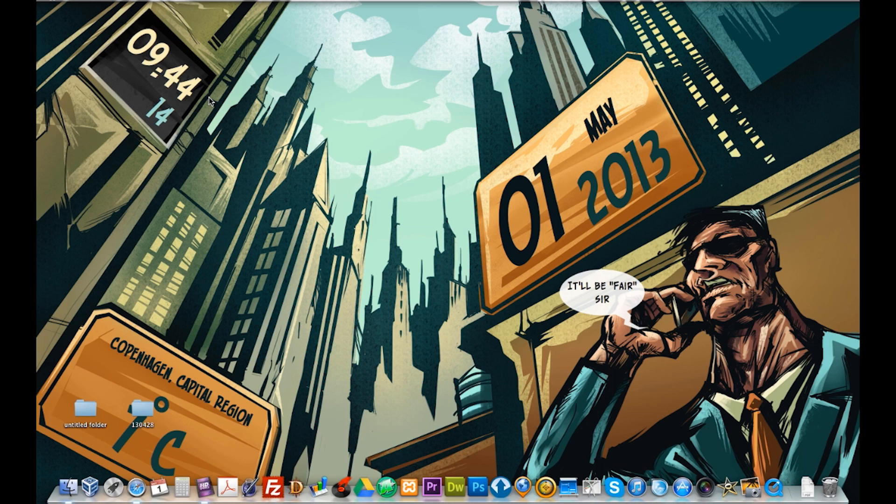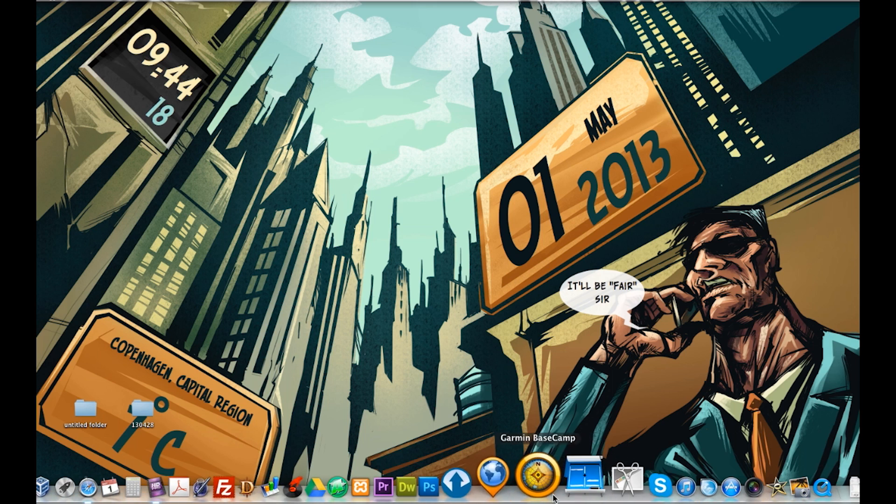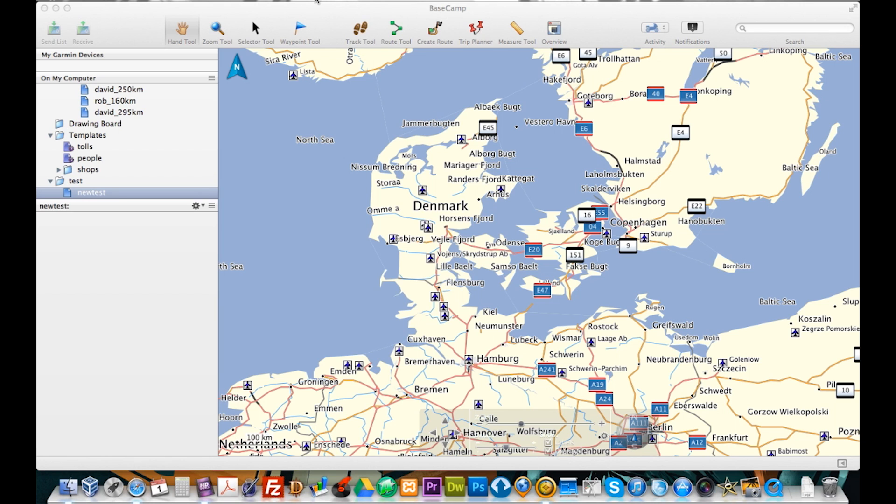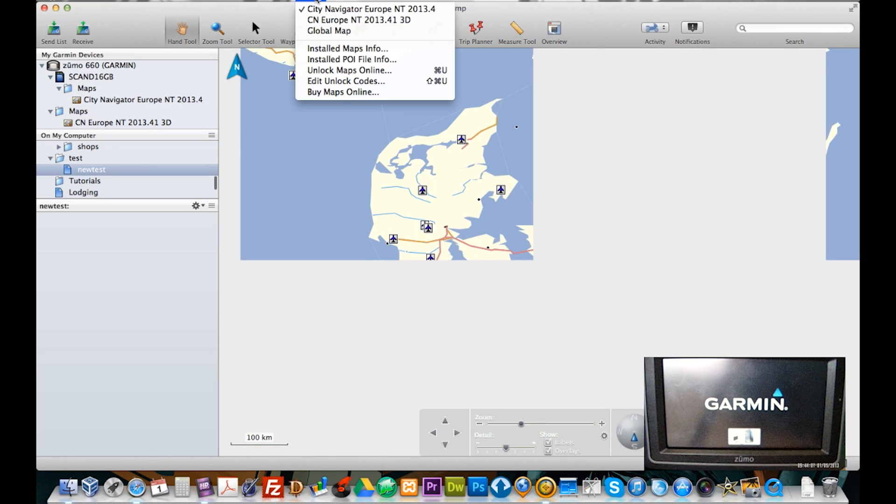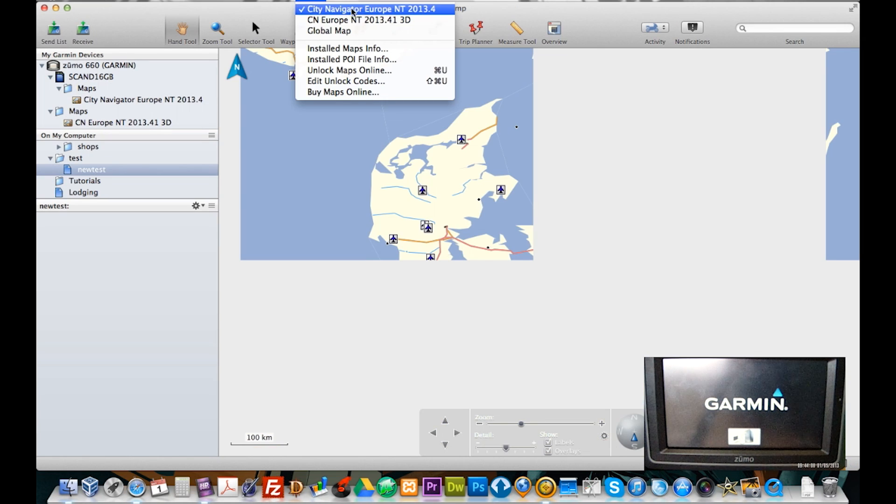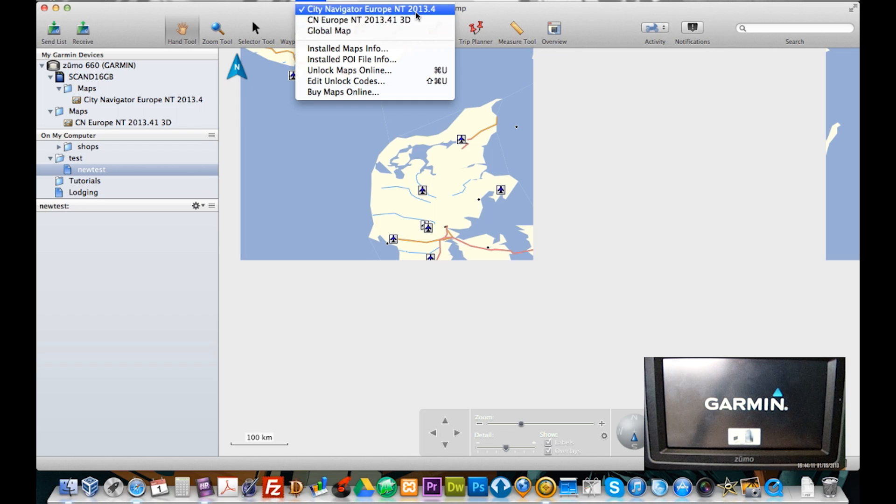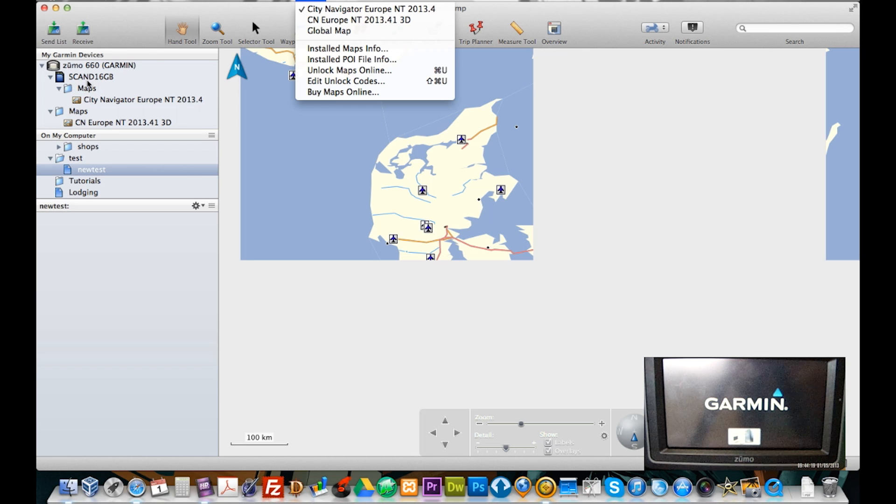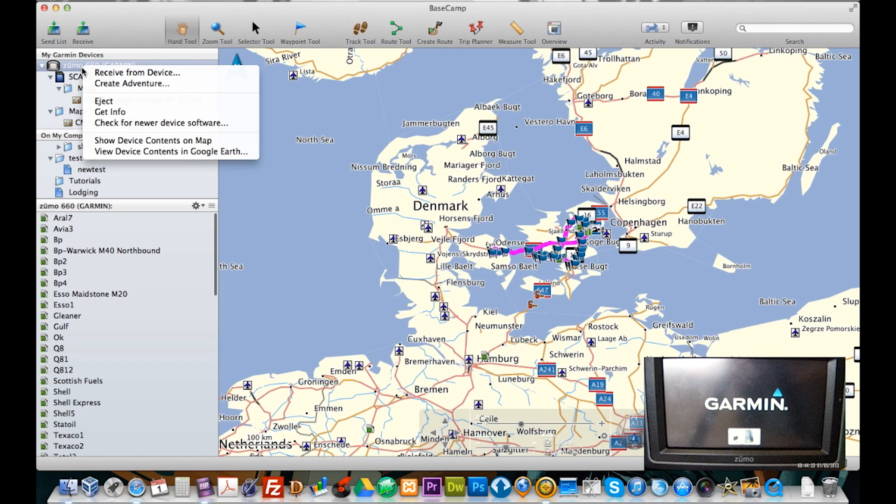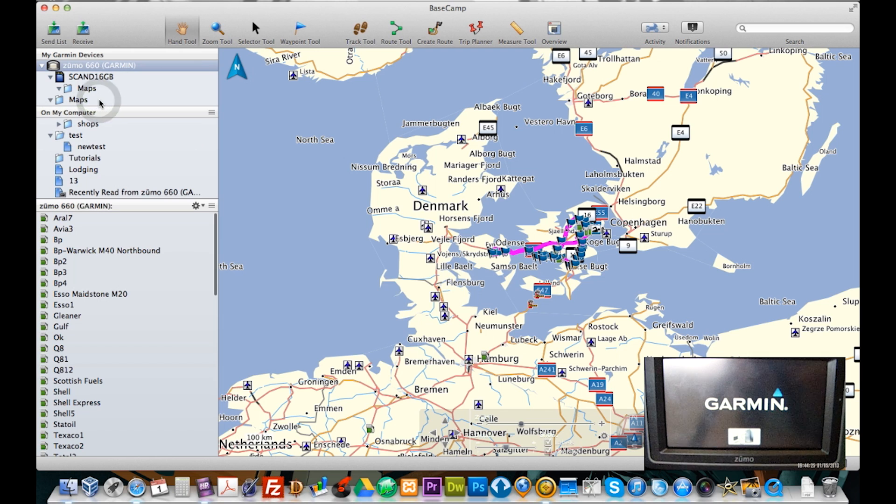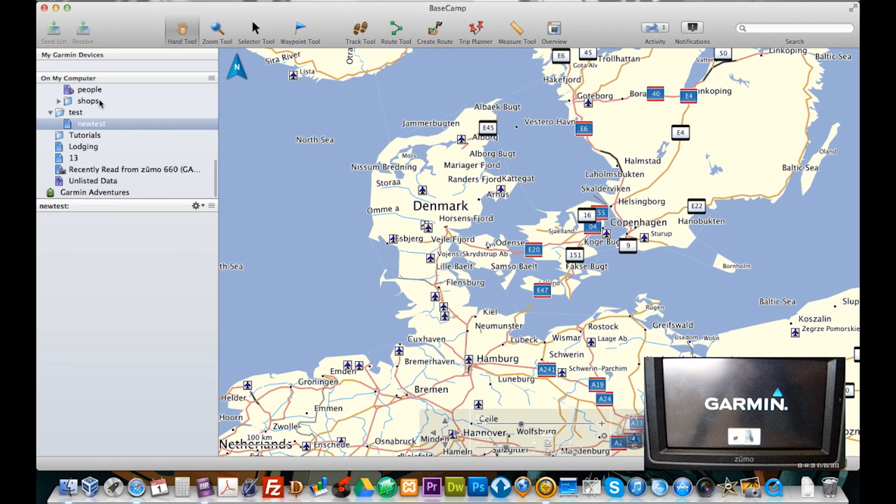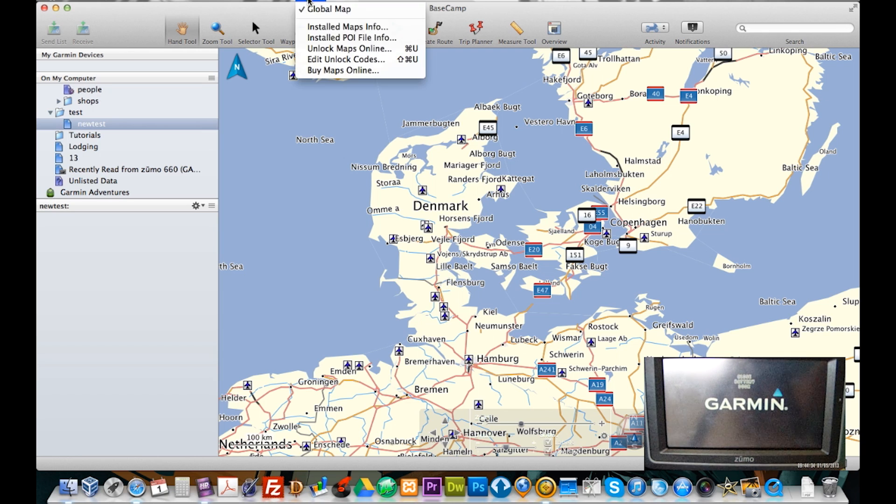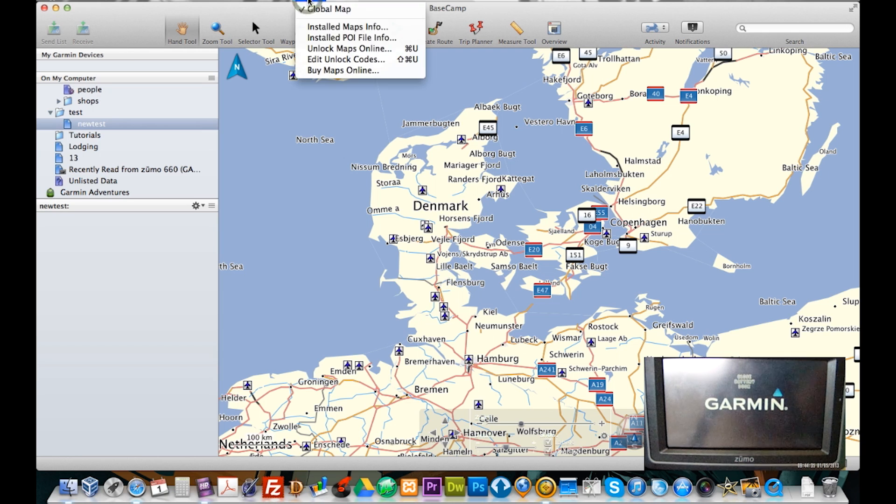Now I've got my 660 connected up to my Mac and if I just start up Garmin Basecamp you will see that I have NT2013.4 and .41 3D installed, and that is basically just because I've got my 660 connected. So if I unconnect that and go to maps you will see that I've got no maps installed.